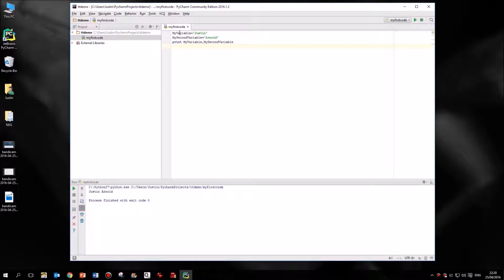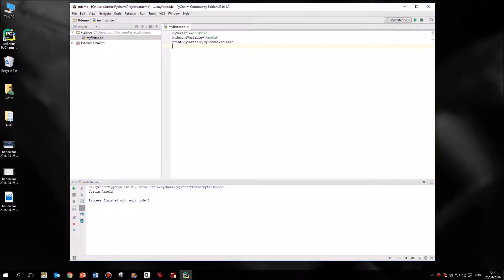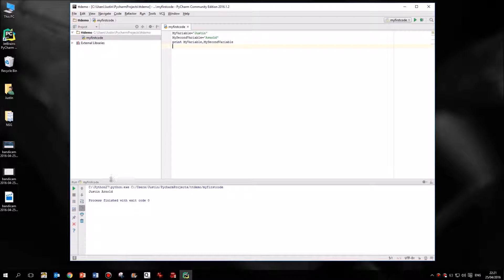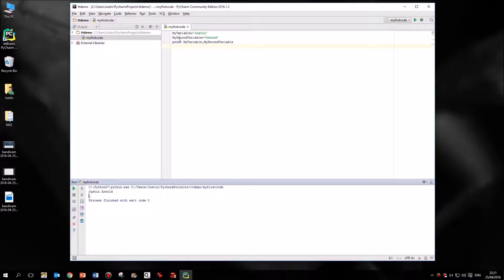We ended up with this code here with a variable called my variable containing the name Justin, a second variable that contained the name Arnold, and then we instructed the computer to print or display for us the first of those variables and then the second of those variables. So it looks as though we've joined those two variables together, but of course we haven't really. They're still separate variables.